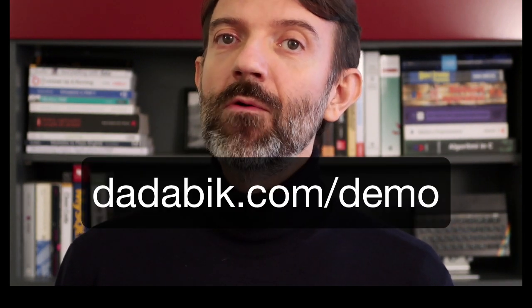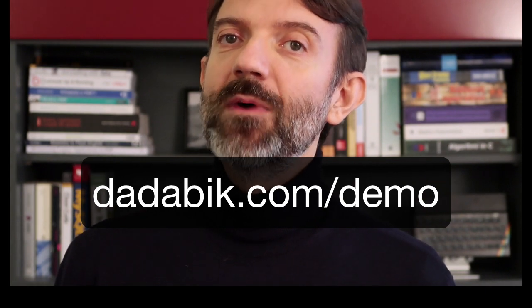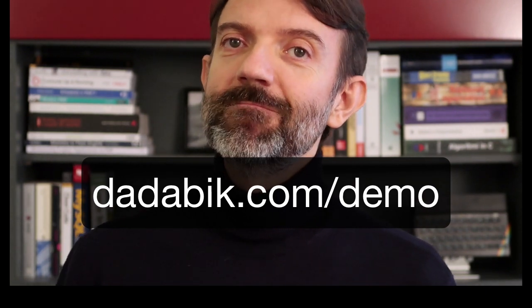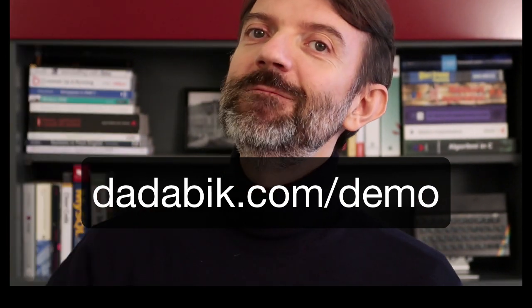Okay, that's it. I hope you will enjoy DadaBik 10 Manarola. Visit DadaBik.com slash demo to try our new online demo and to buy your license. Bye!